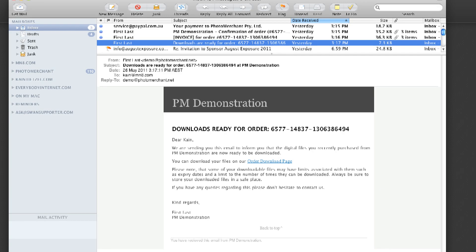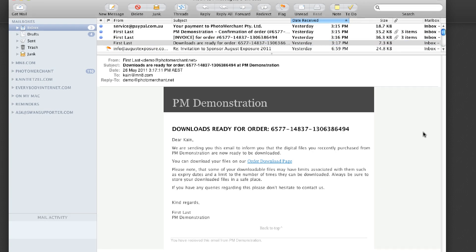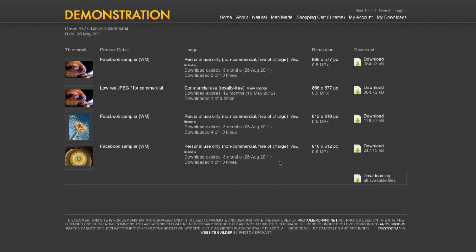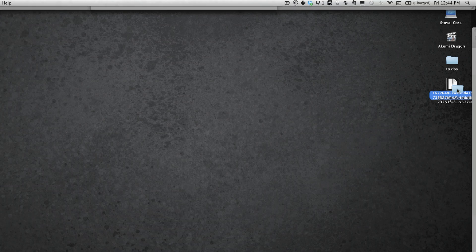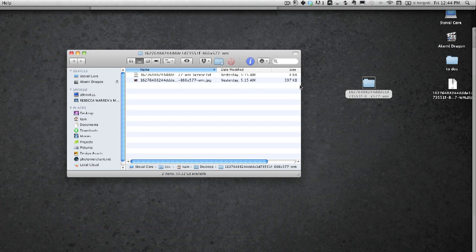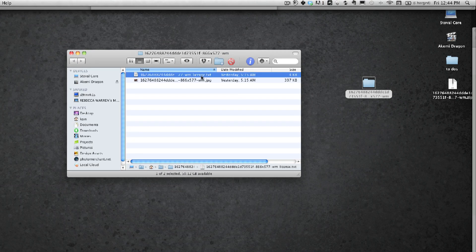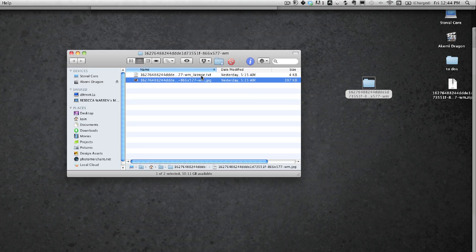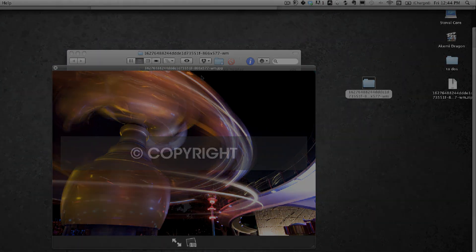At the same time your customers will receive an email about their digital file order which they can click straight through to the my downloads page. On the desktop I can see the zip file which when uncompressed will reveal a folder with two files inside: the actual JPEG file and a text file containing the license.